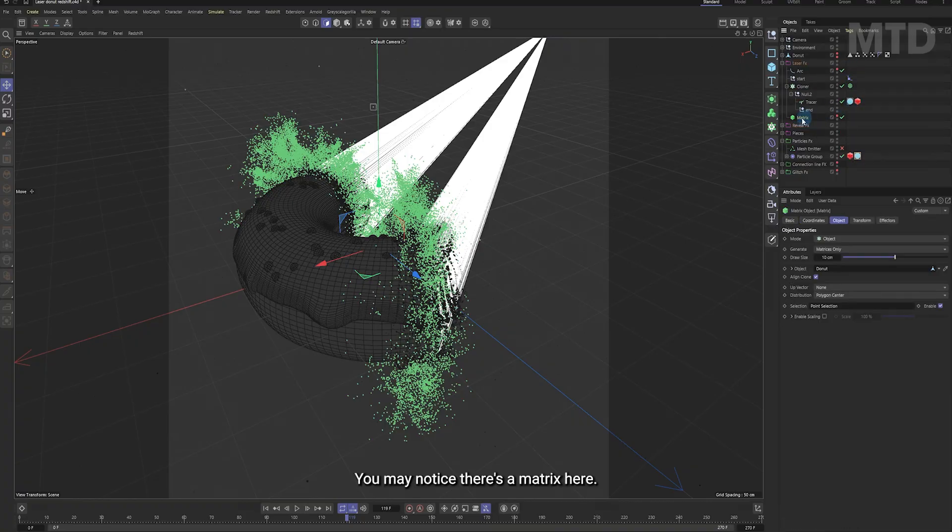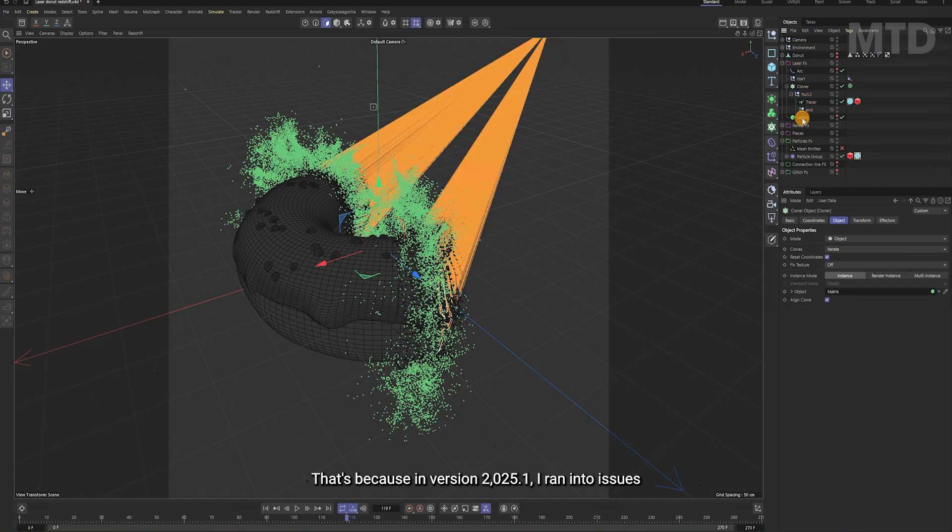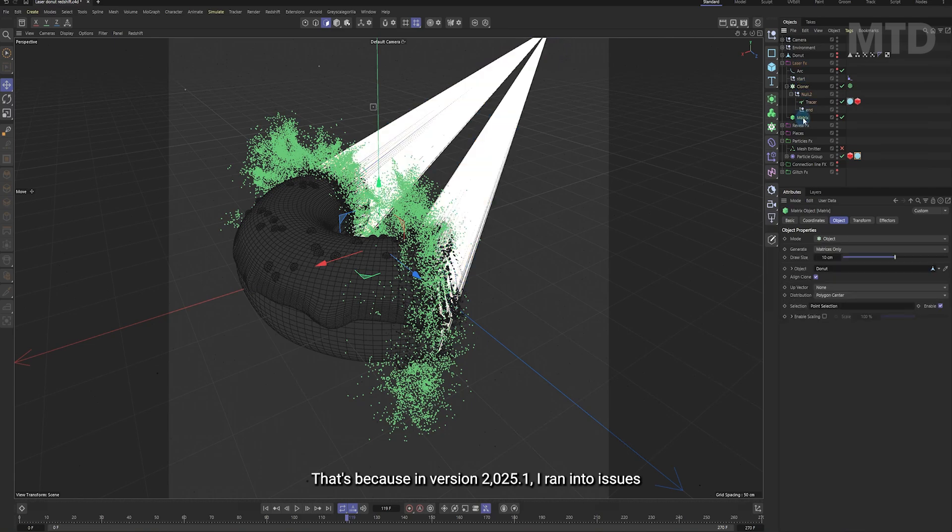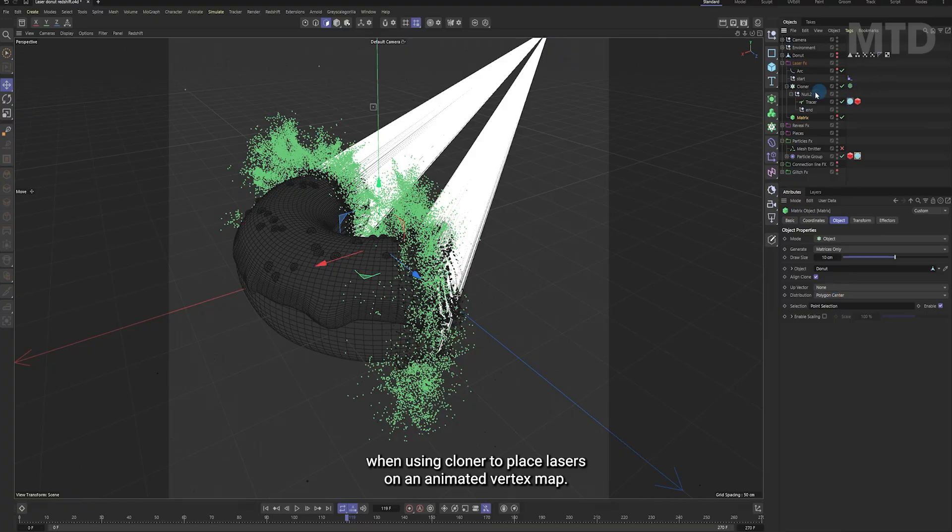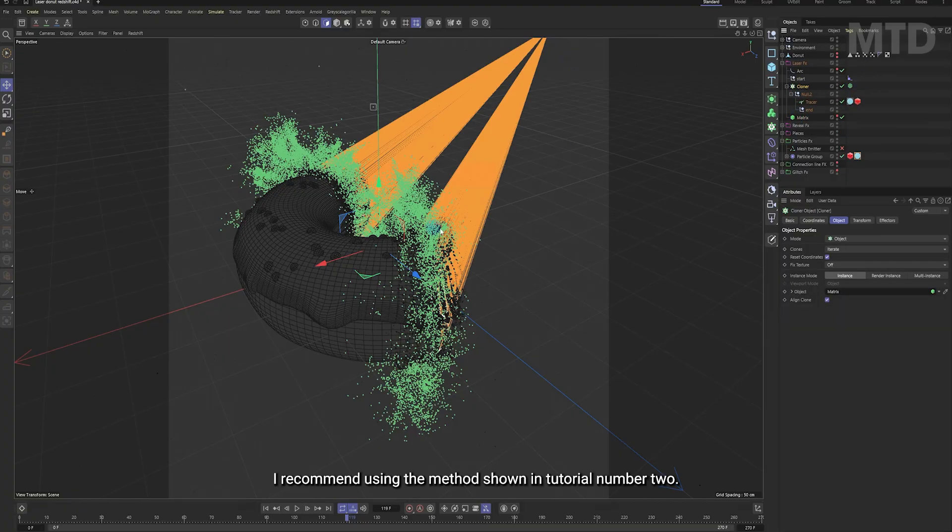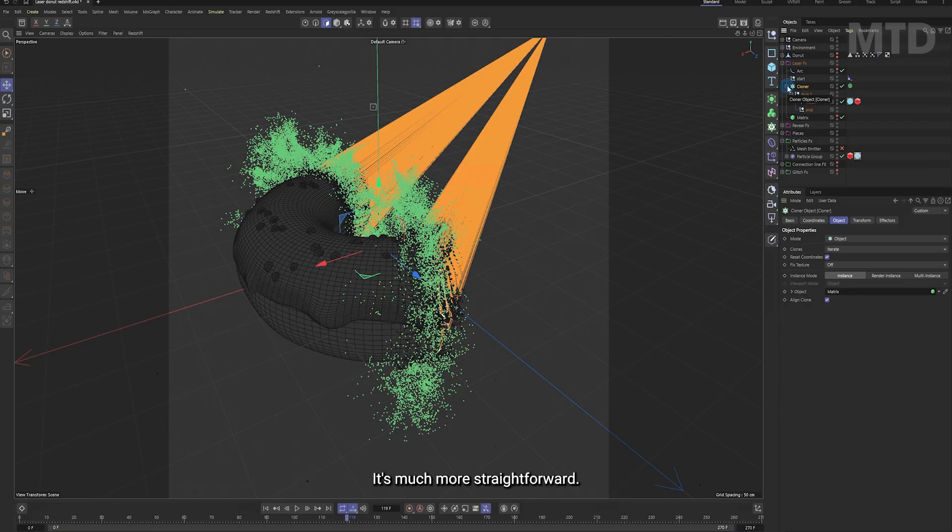You may notice there's a matrix here. That's because in version 2025.1, I ran into issues when using Cloner to place lasers on an animated vertex map. So instead, I used a matrix with a point selection. I recommend using the method shown in tutorial number 2. It's much more straightforward.